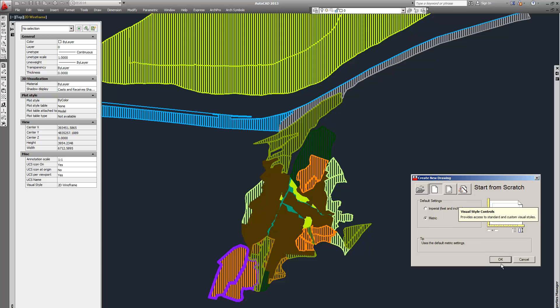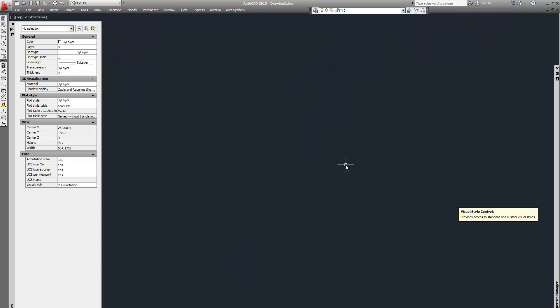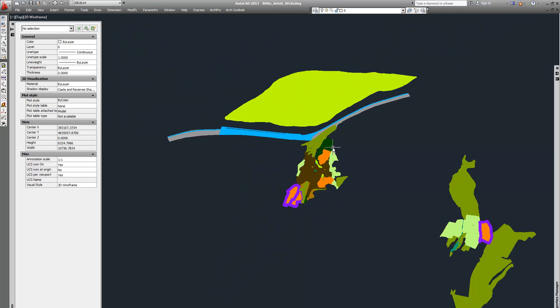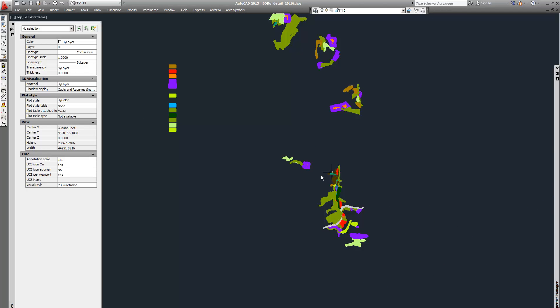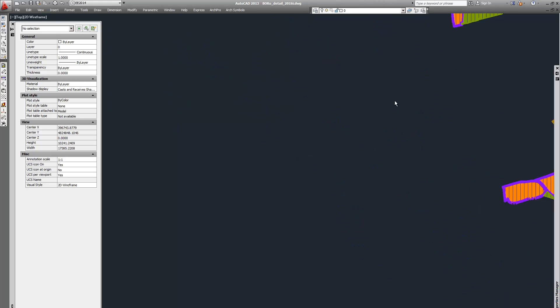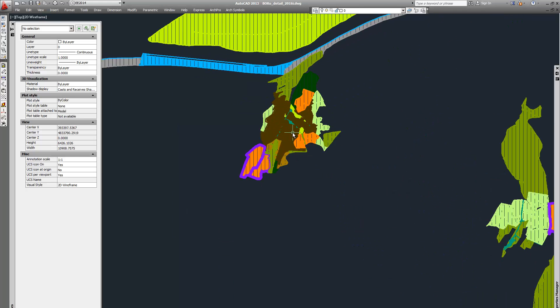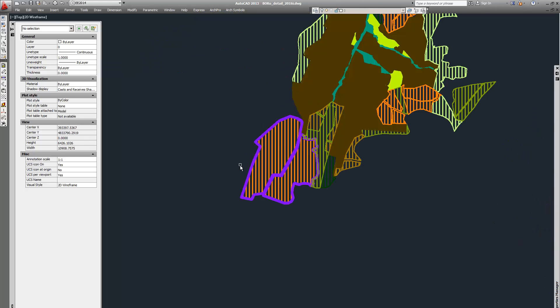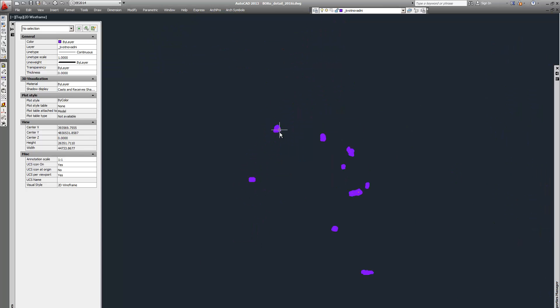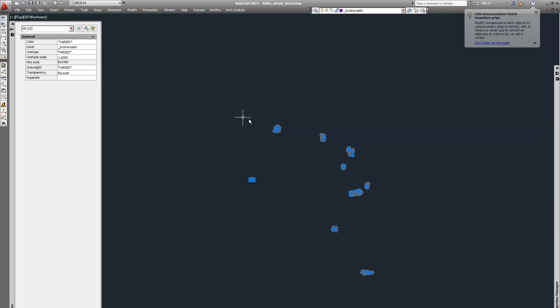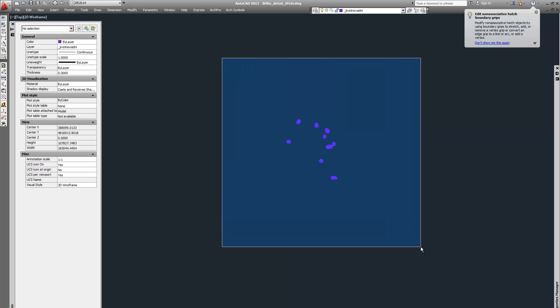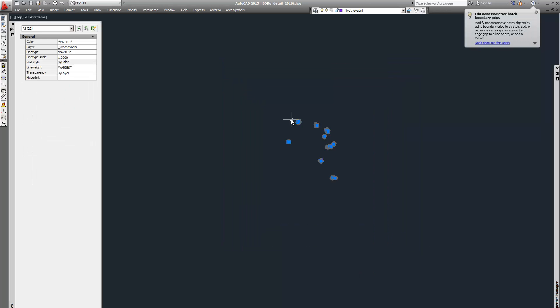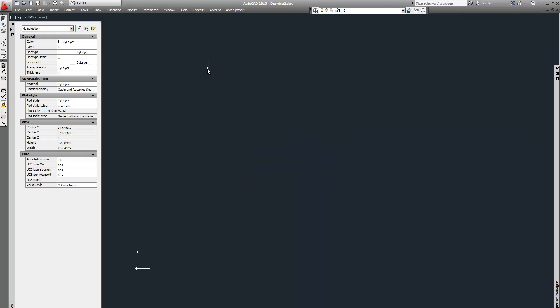Now create a new file, metric if you are in Europe of course, and return to your zones file. Leave each zone one by one. Now let's need these zones and select all with a wider rectangle.